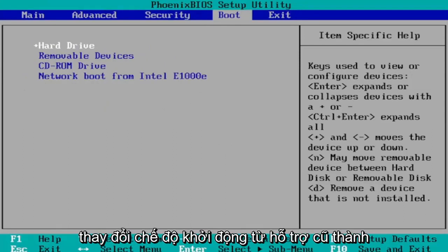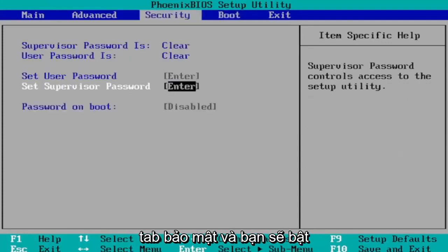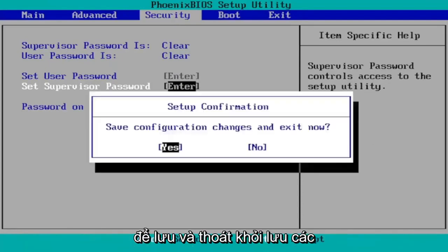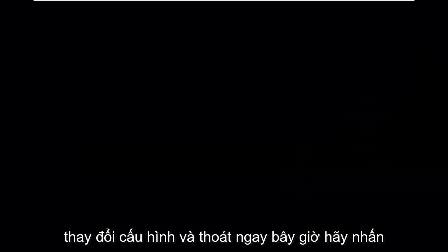You go to the boot tab first, change boot mode from legacy support to UEFI. Then you go over to the security tab and you would turn on secure boot. Then you just tap the F10 key to save and exit - save configuration changes and exit now. Tap yes.